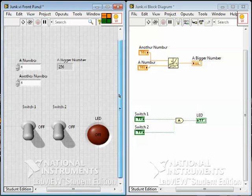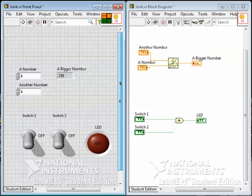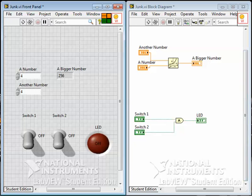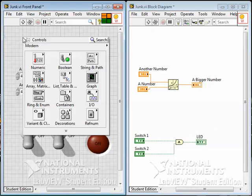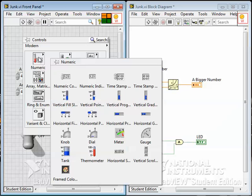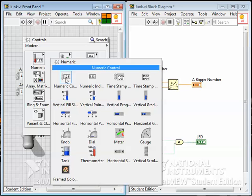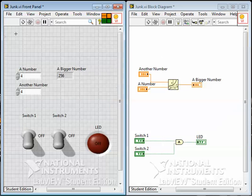Something else I'd like to show you about how to create controls and indicators — there's another way to do it. Certainly you can go to the front panel and use the controls palette to find controls and indicators and put them on and format them. But there's another way to do it, and that's to create them from the node — the function nodes in the block diagram.